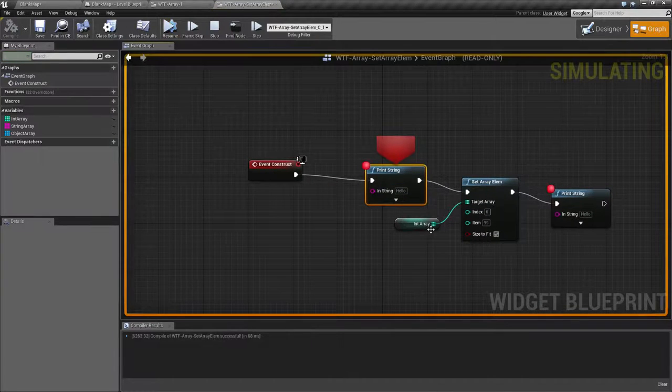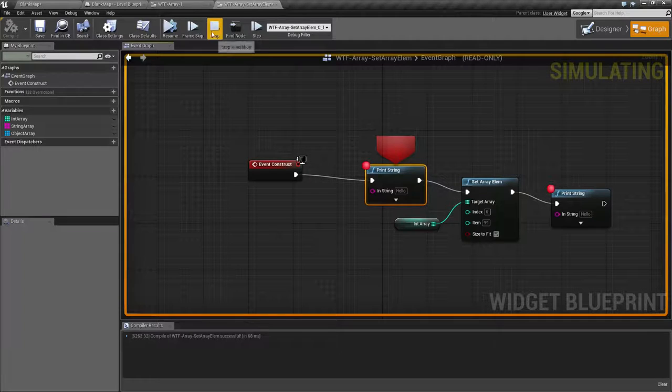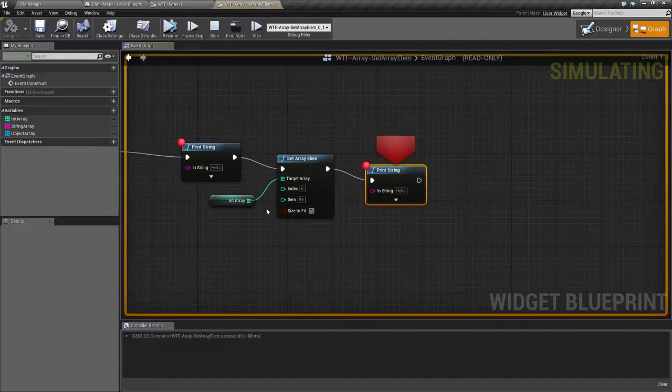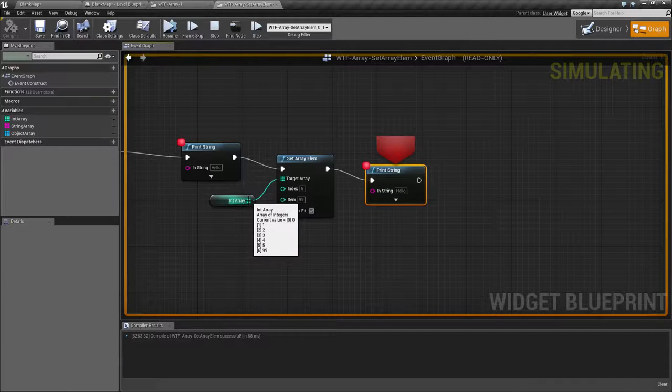We'll skip past our initial zero check. We'll resume and then we'll check out our new array. Now you can go ahead and see we have a value in there for index of six and it's our 99 that we told it to.